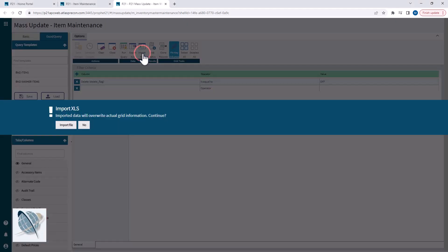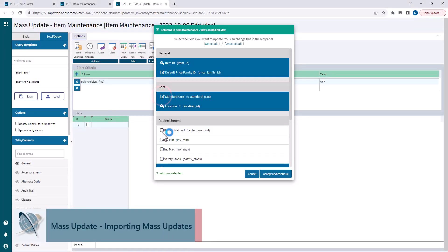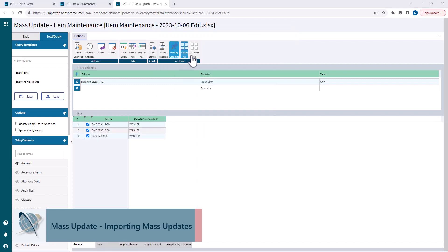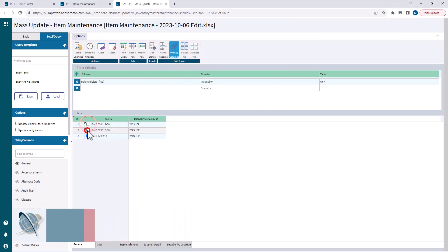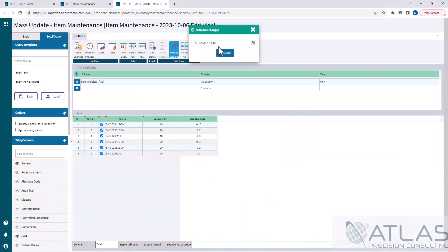We'll go over choosing the columns that you're gonna be updating. We'll also go over selecting and deselecting items to update. I'll show you guys how to schedule the changes. And then lastly, we'll review job status.